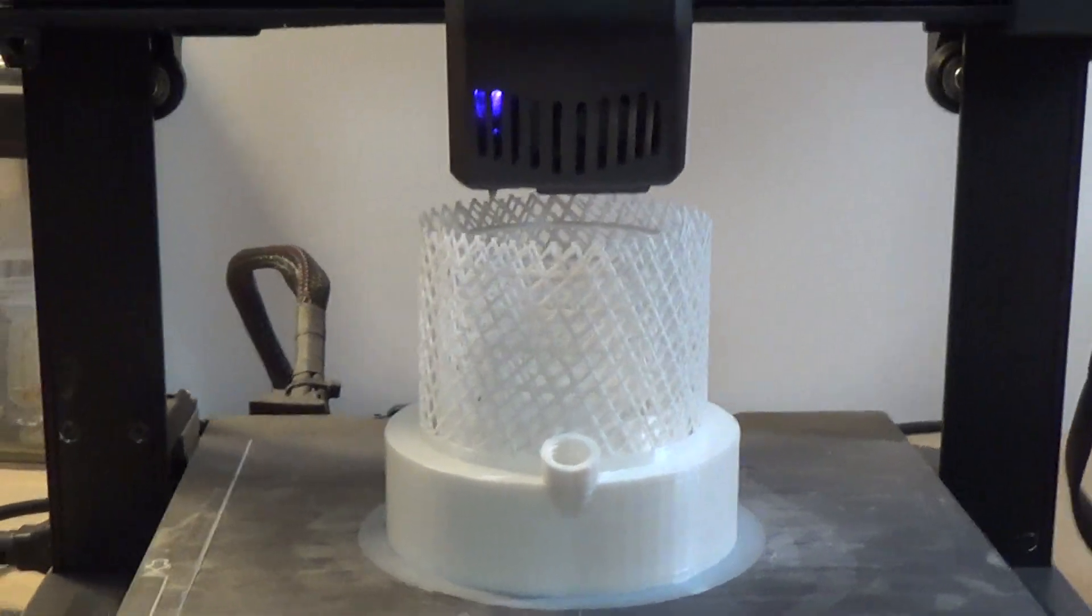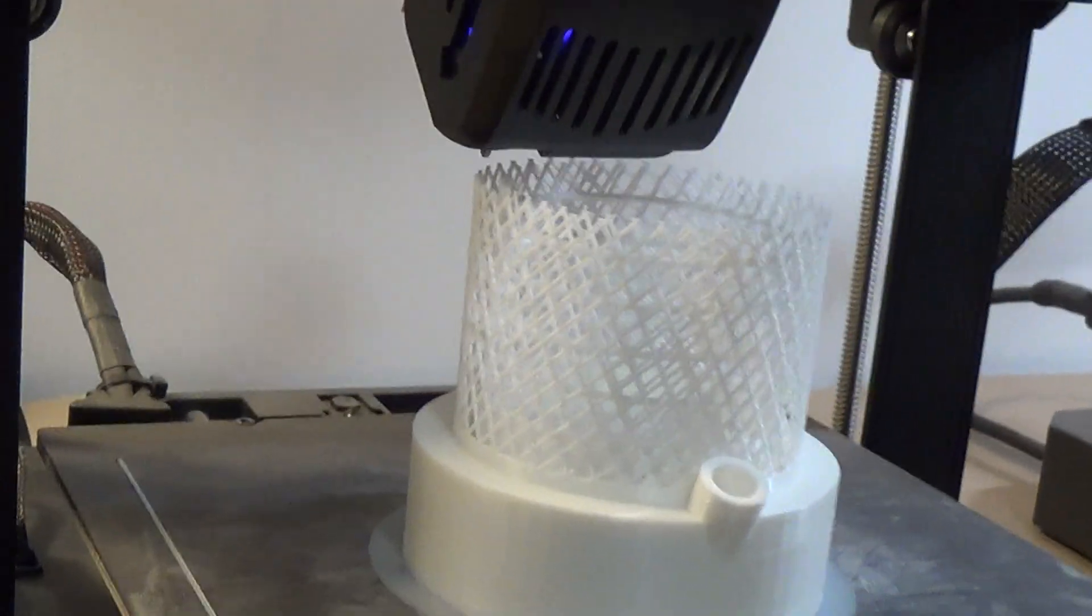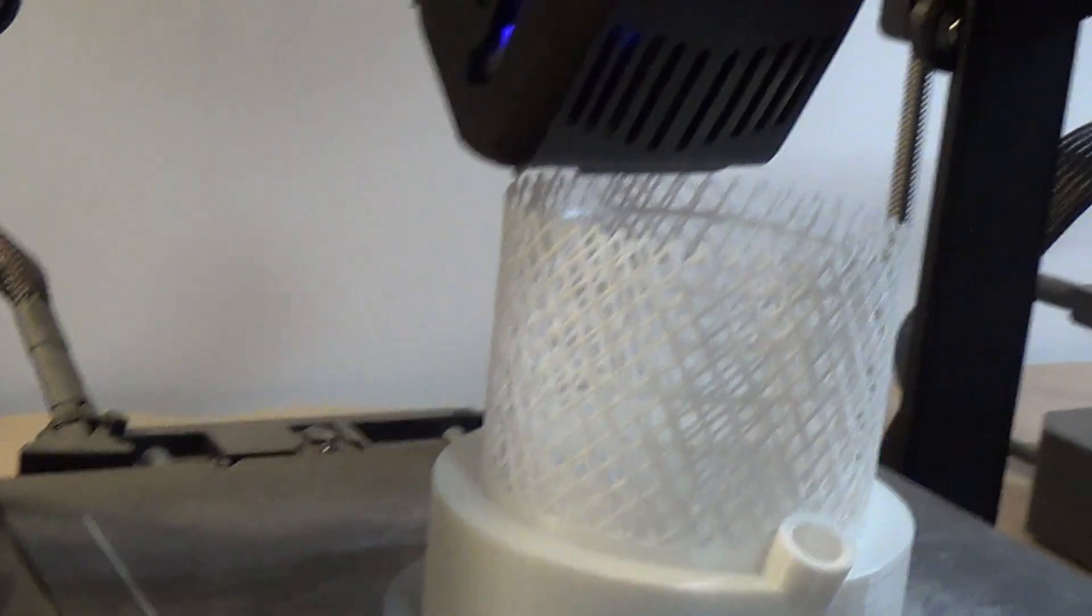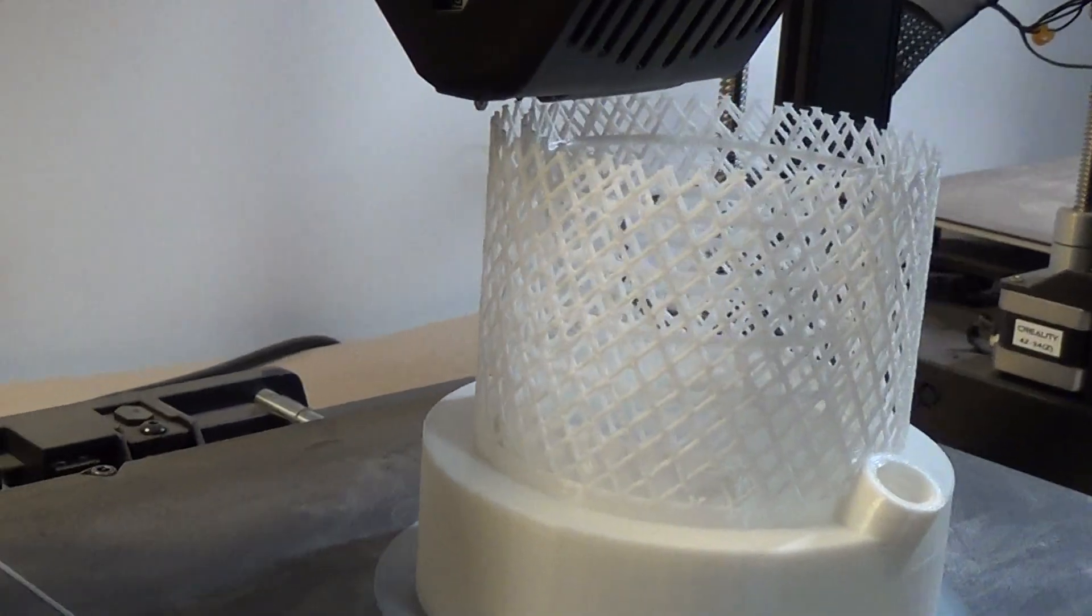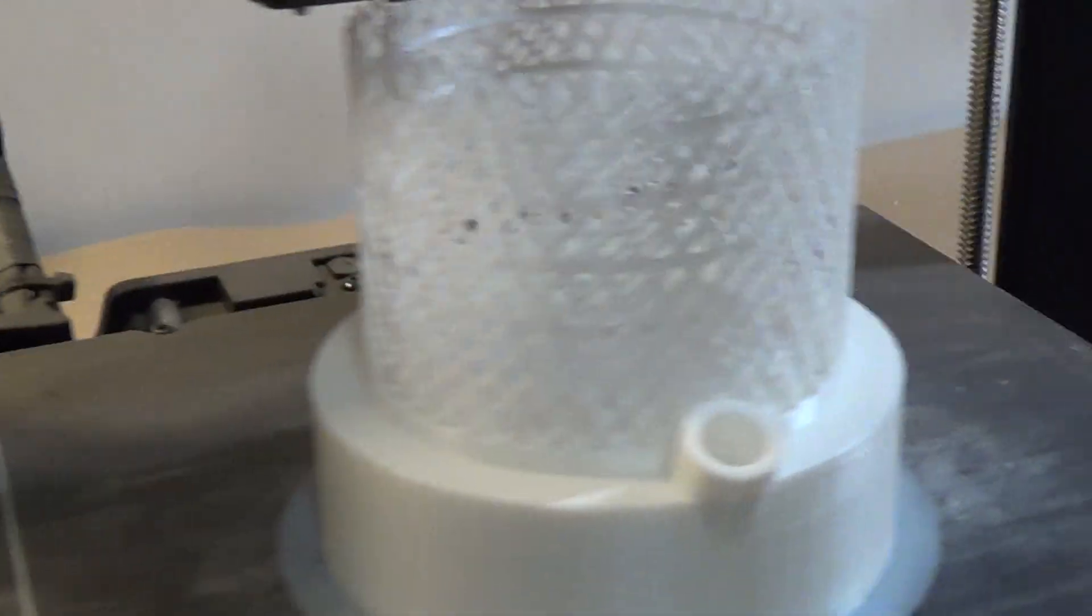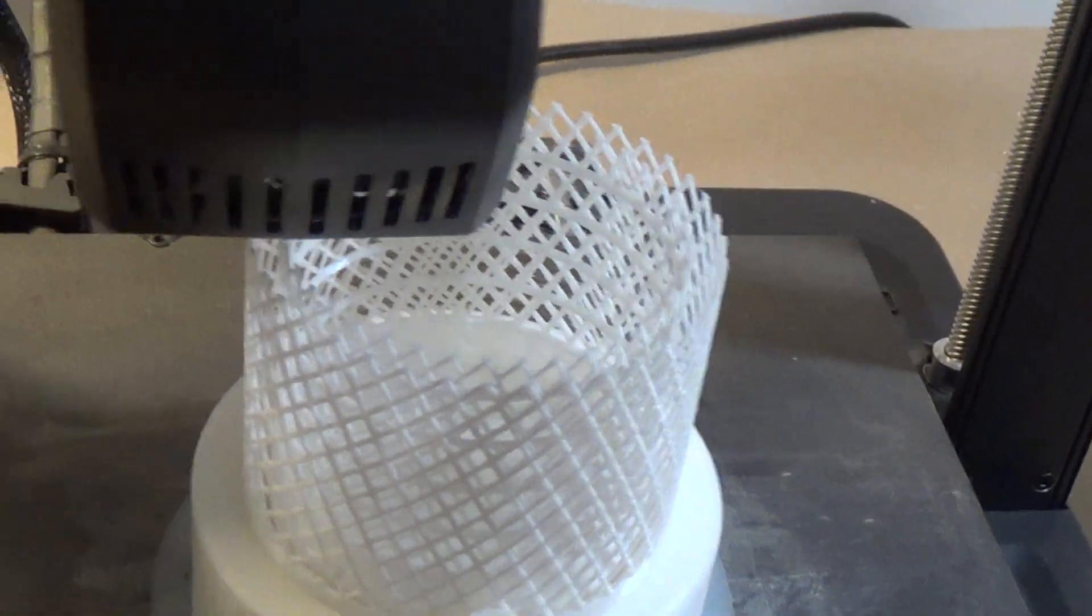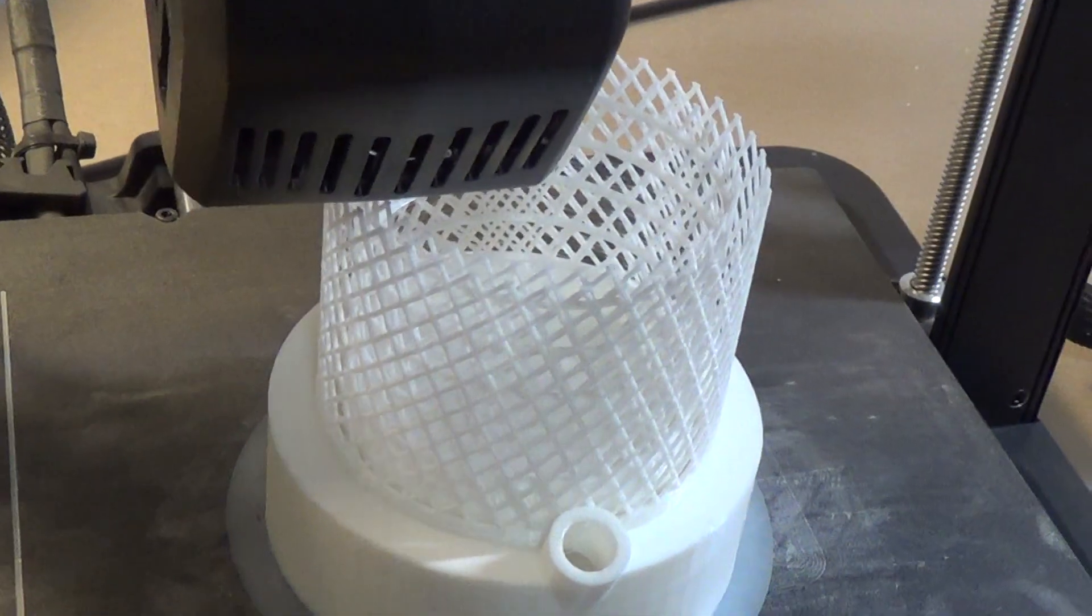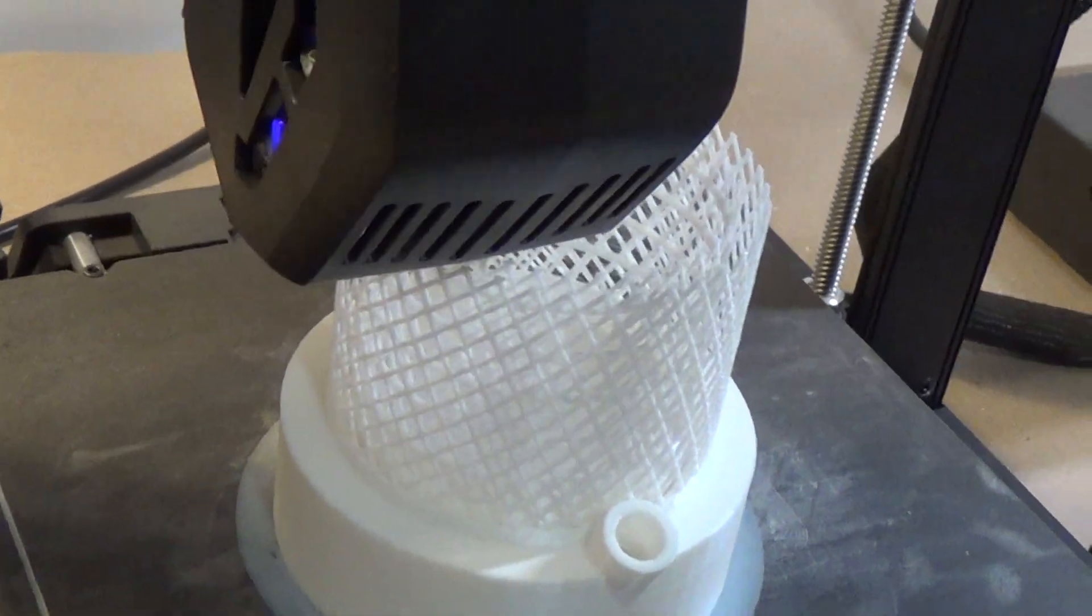Alright guys so we're about two-thirds of the way through the construction here. Just want to give you a quick look. Maybe like this you can see the layers and the gap between those two screens.